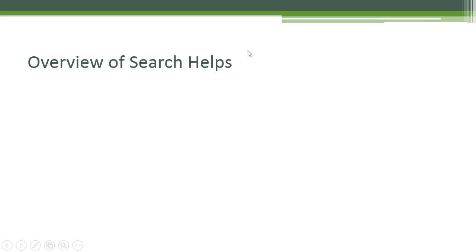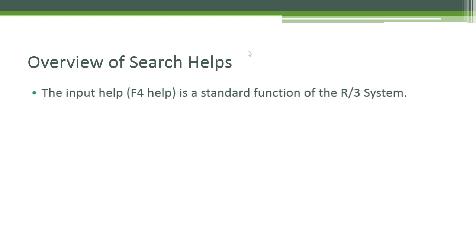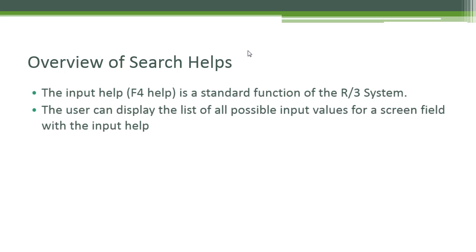The input help, F4 help, is a standard function of the R/3 system. The user can display the list of all possible input values for a screen field with the input help.